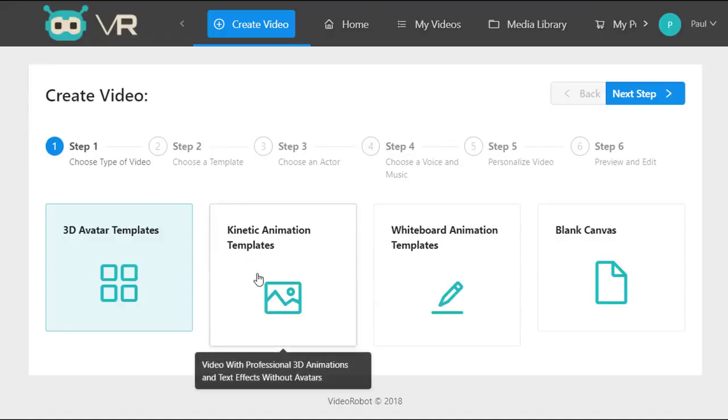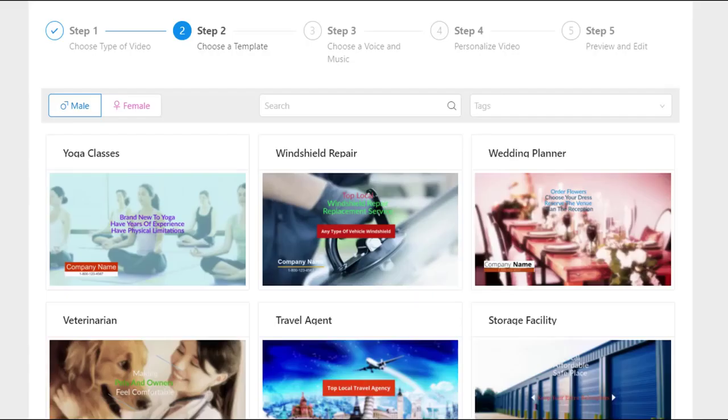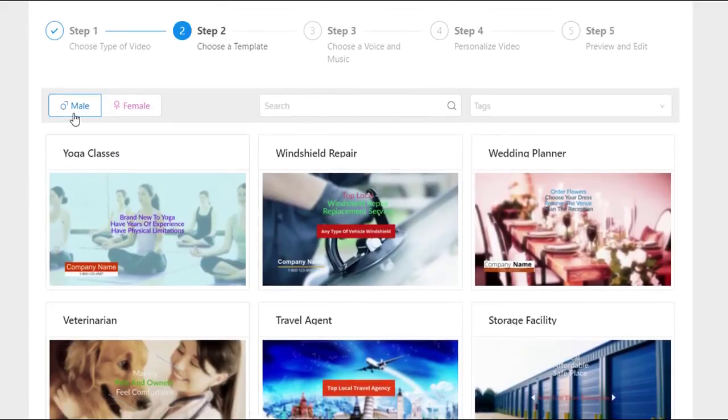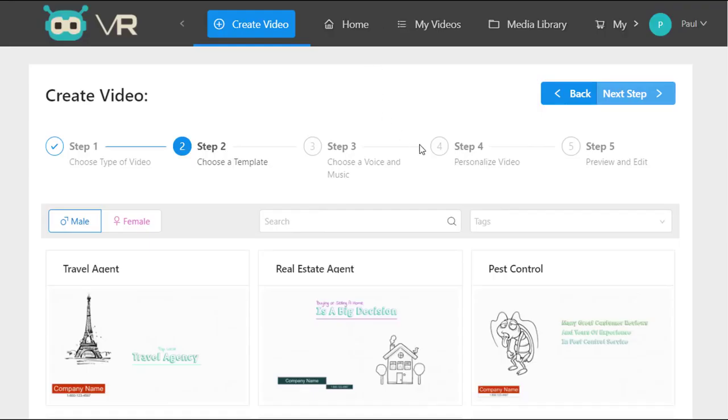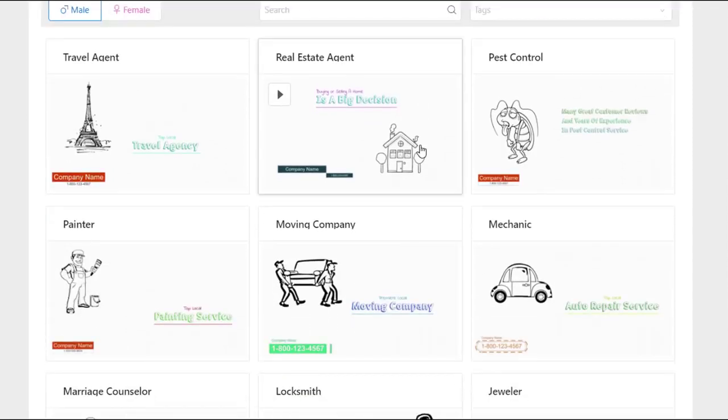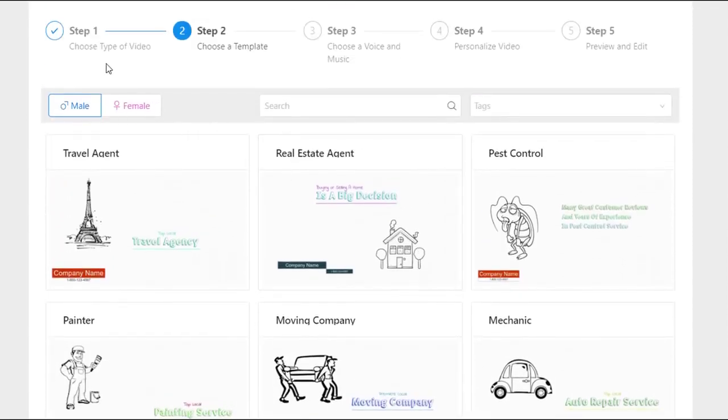You can create 100 kinetic animation templates, all come with male and female voiceovers completely built and crafted by professional copywriters and designers. And on top of that, 100 templates in whiteboard animation videos, again with male and female voiceovers for each template.